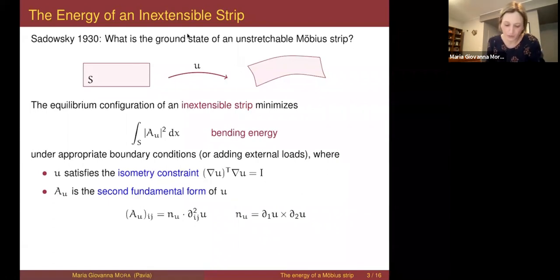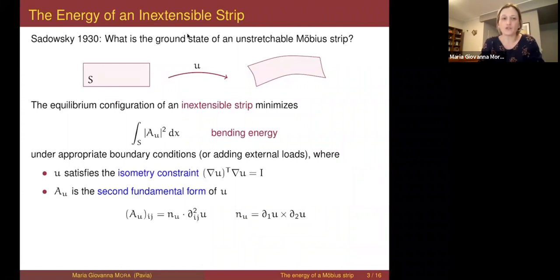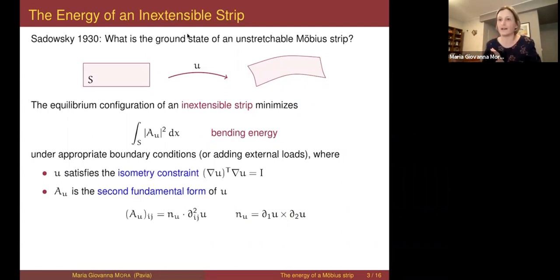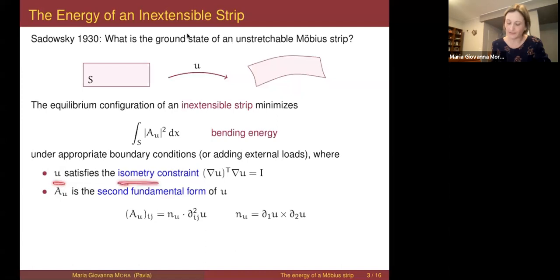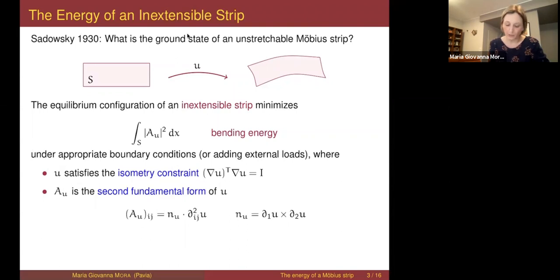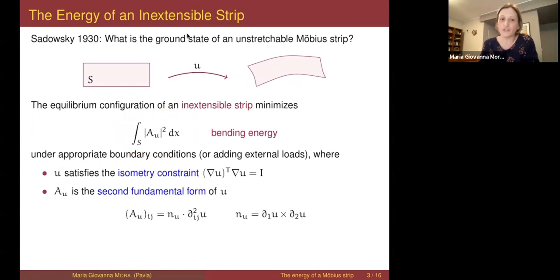Sadowski's formulation is the following: we start from a planar strip — for instance, made of paper, which is unstretchable — and consider deformations of this strip in space. The strip is deformed into a surface in ℝ³, but stretching is not allowed. The admissible deformations are isometries, satisfying this differential nonlinear constraint. The energy associated with such a deformation is the bending energy, which depends purely on the curvature produced on the strip.